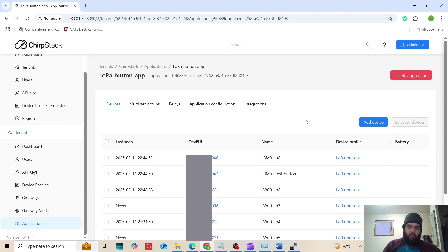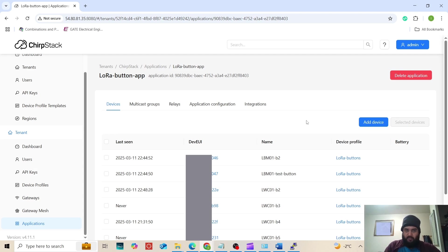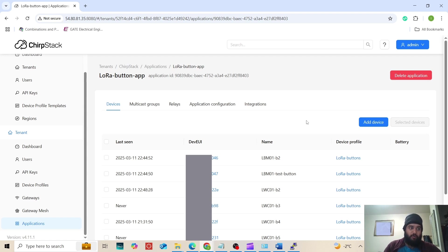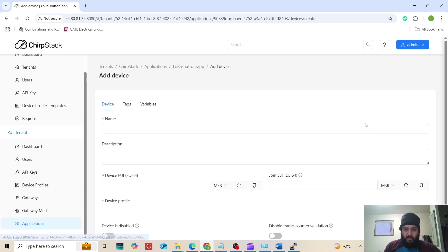Here you can see I already have created several buttons. I added three of them manually and the rest were mass provisioned by using a Python script, about which I will talk in another video. I will add a fake device to show how devices can be added manually. Click on add device.